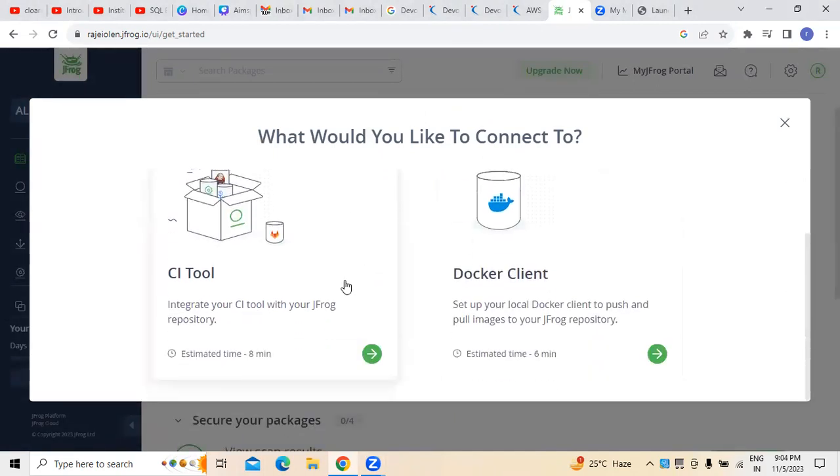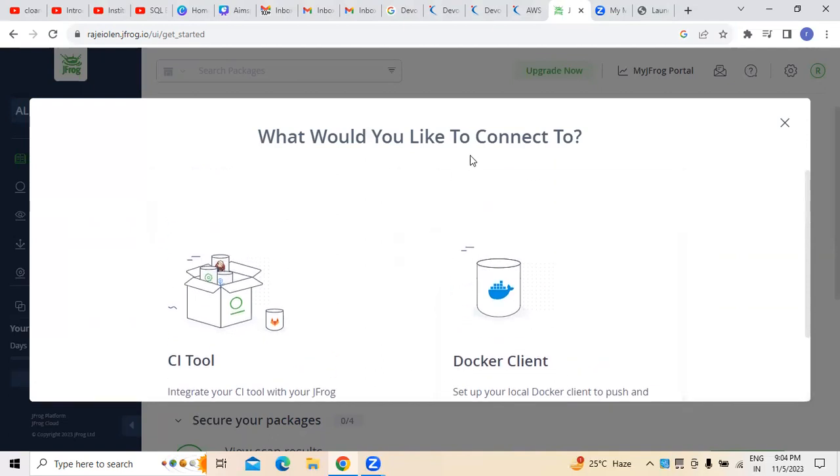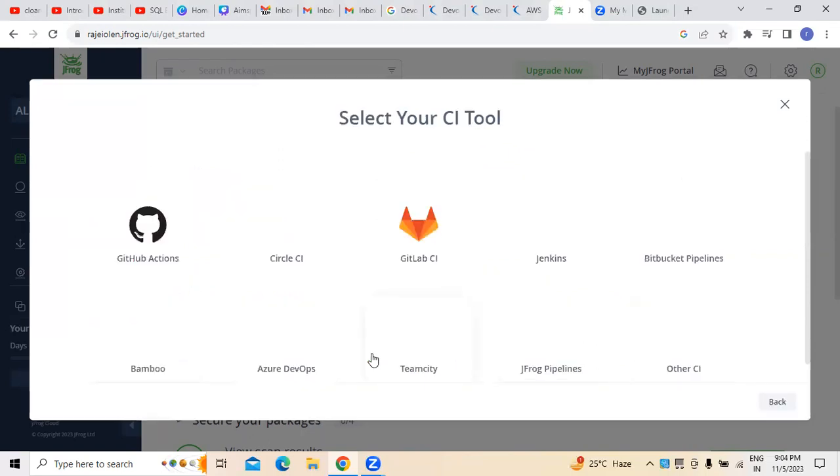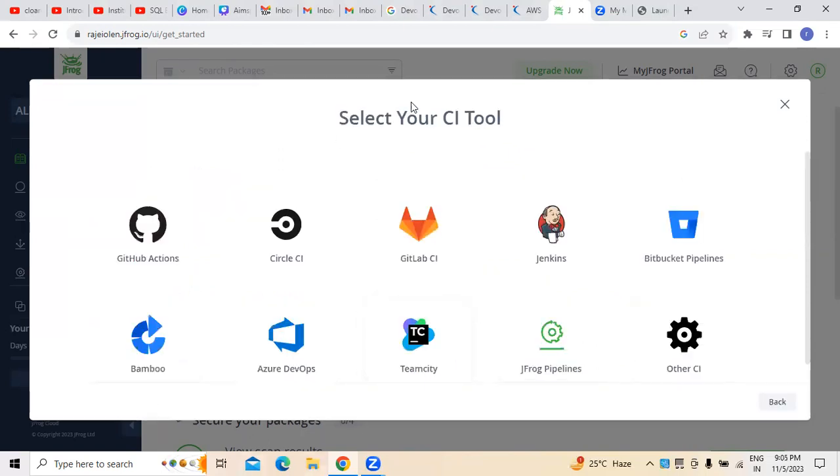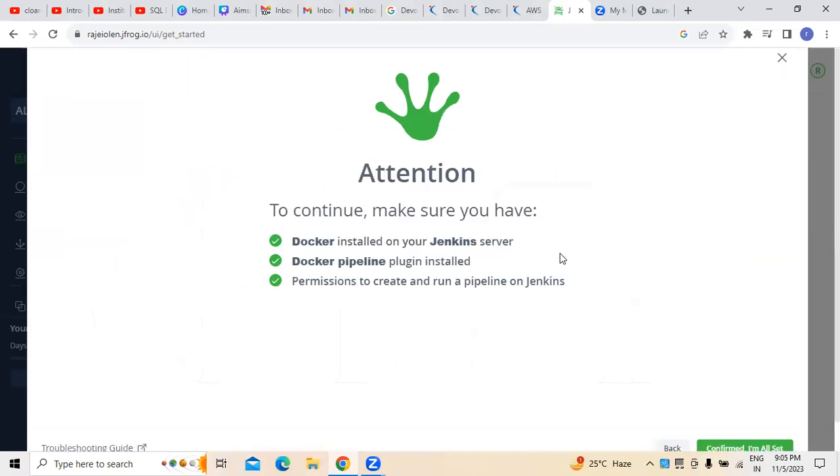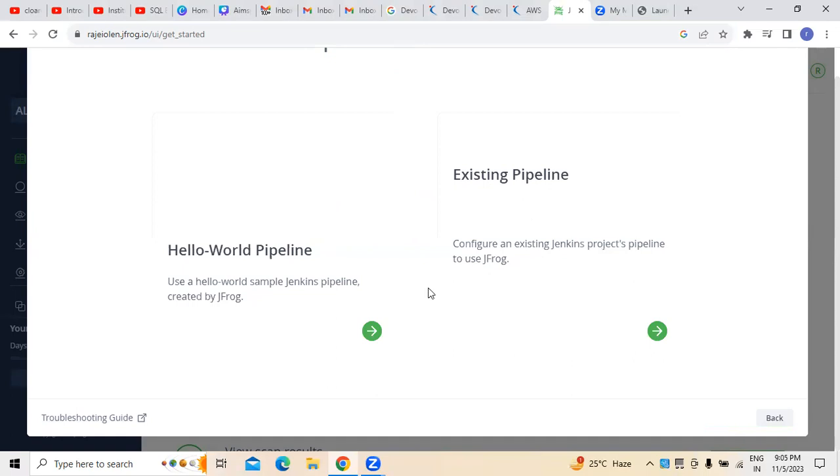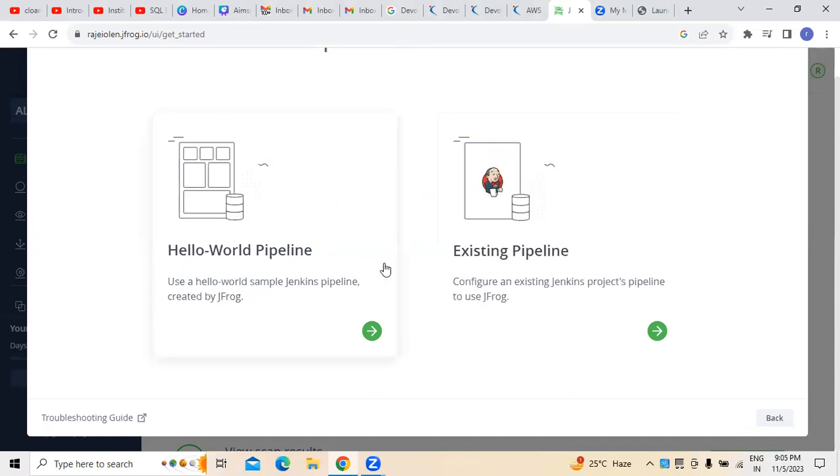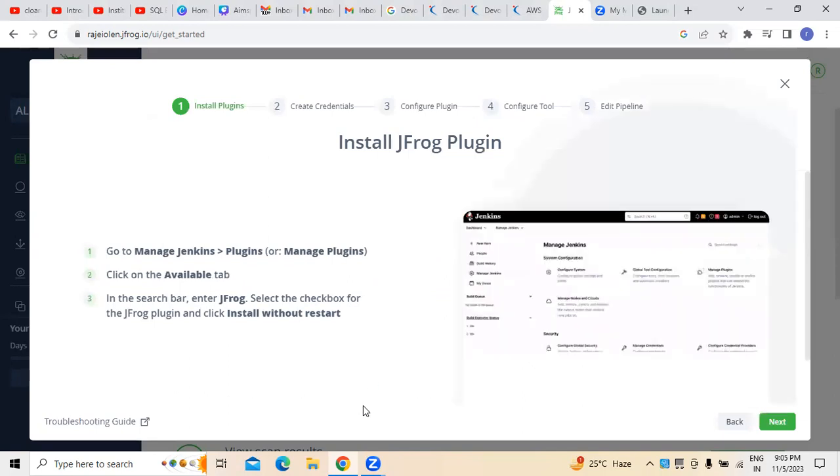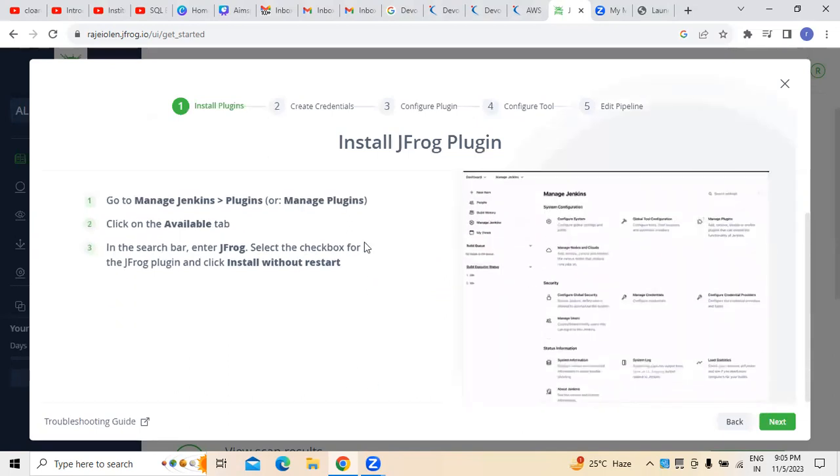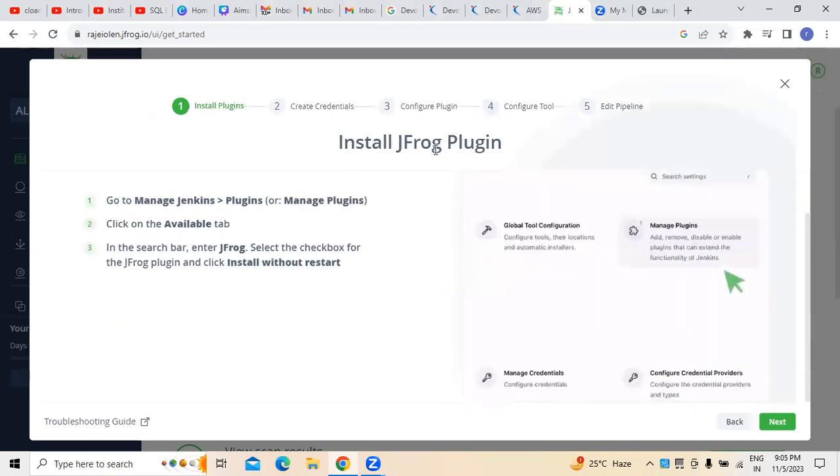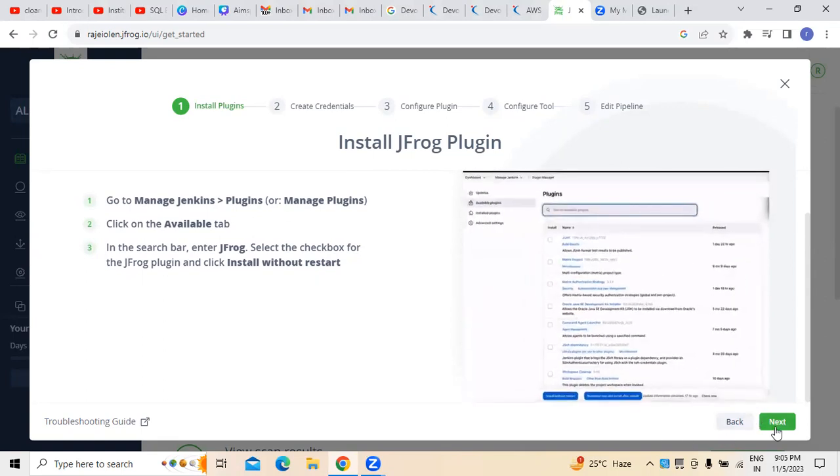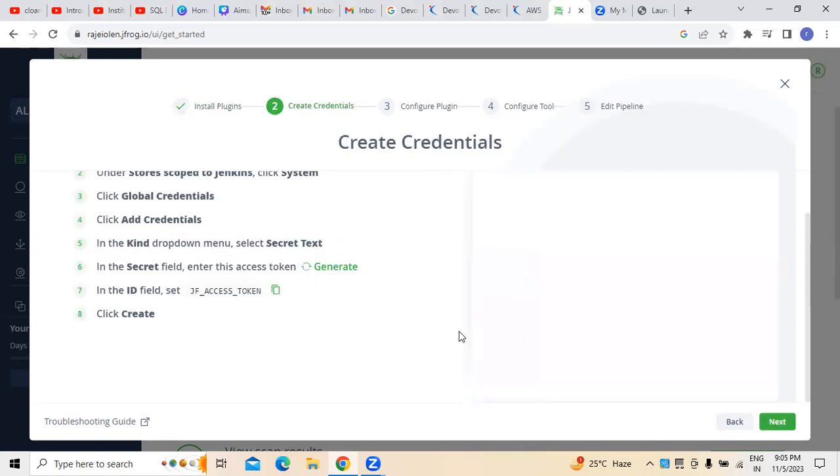Whenever we are clicking on this continue part, we can click whatever repositories we want. For example, CI tools is what I was taking. In this CI tools, assume that I have taken Jenkins into consideration because we want to do Jenkins integration, either existing pipeline or hello world pipeline. I am selecting a hello world pipeline here.